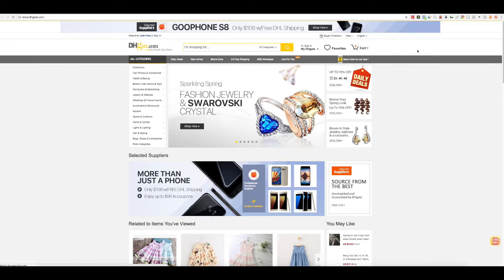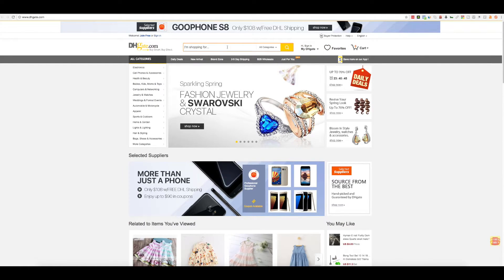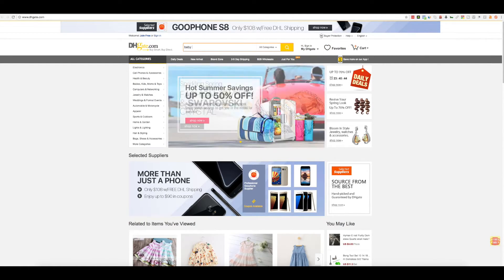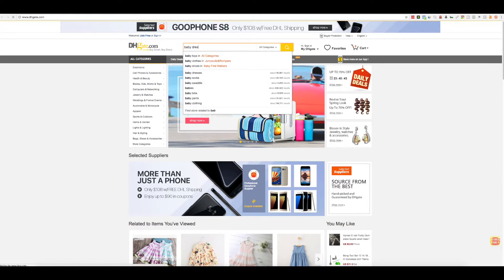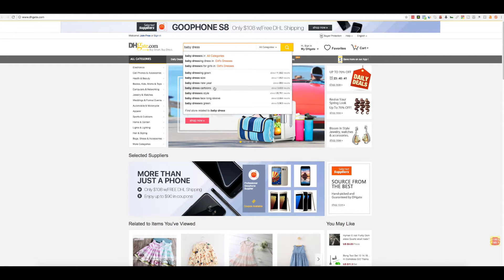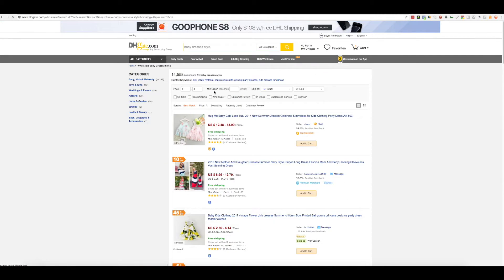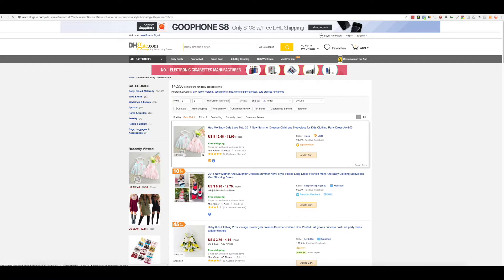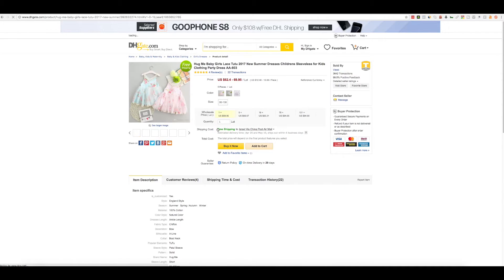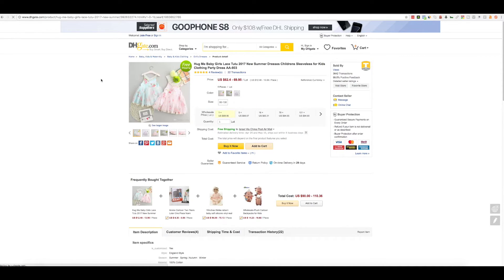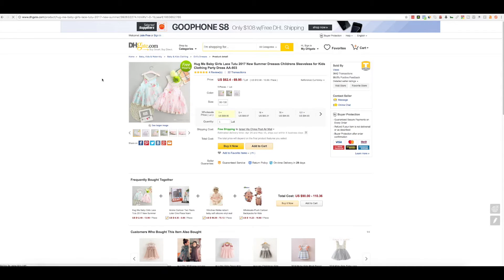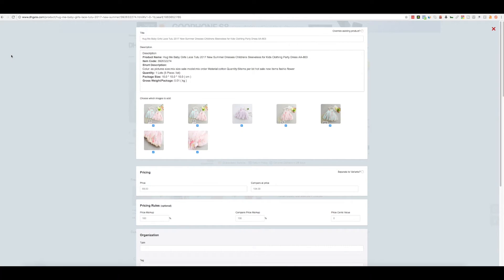Let's find the first product we want to add to our store. Click this Add button. All of the product information is going to pop up.